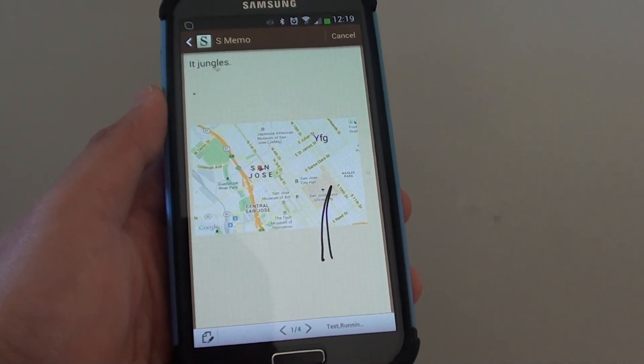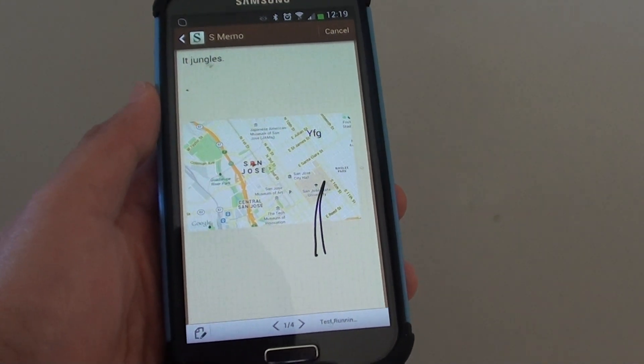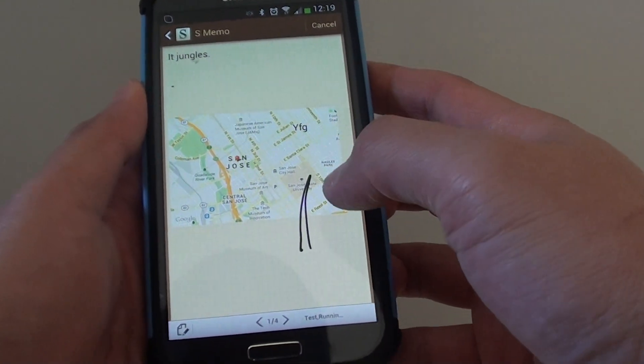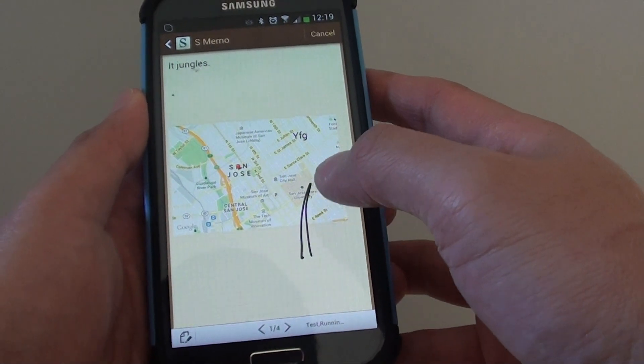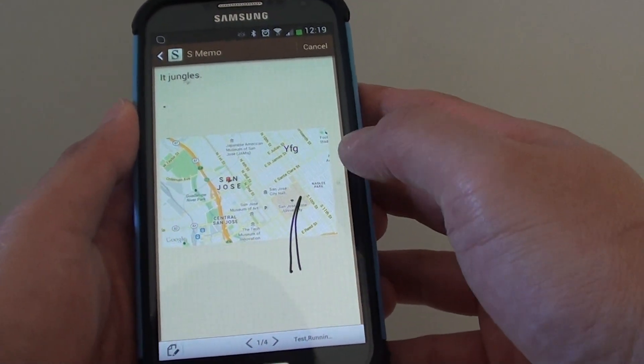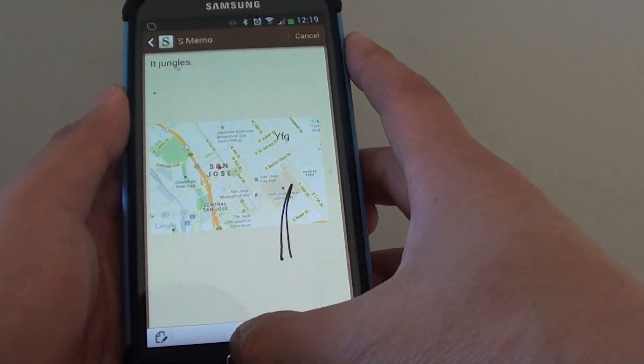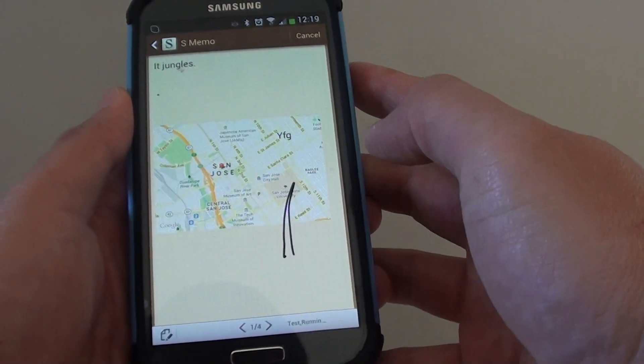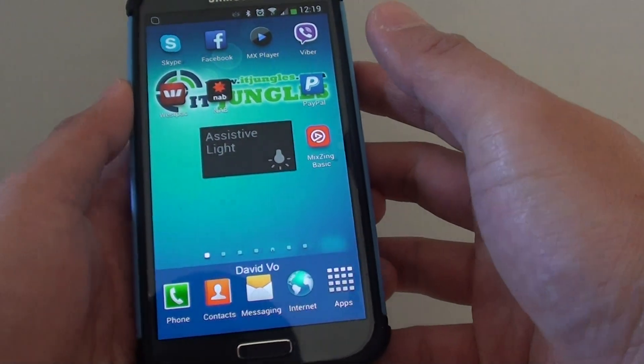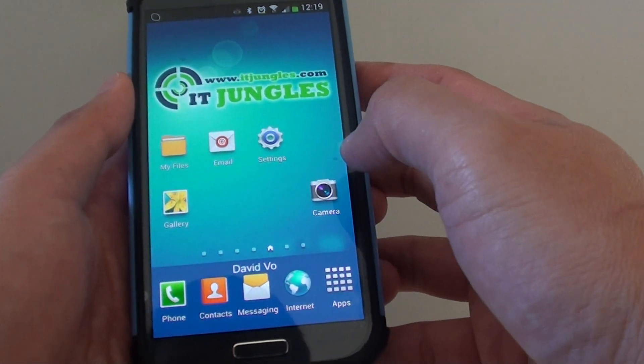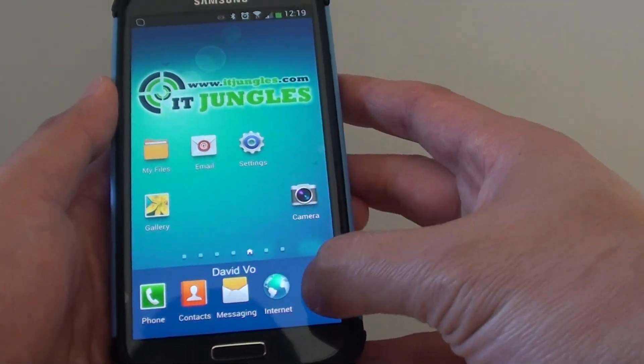How to attach your S-memo note to a calendar event on a Samsung Galaxy S4. Now there are two options of doing this, so let's go back to the home screen and I'll show you how. From here tap